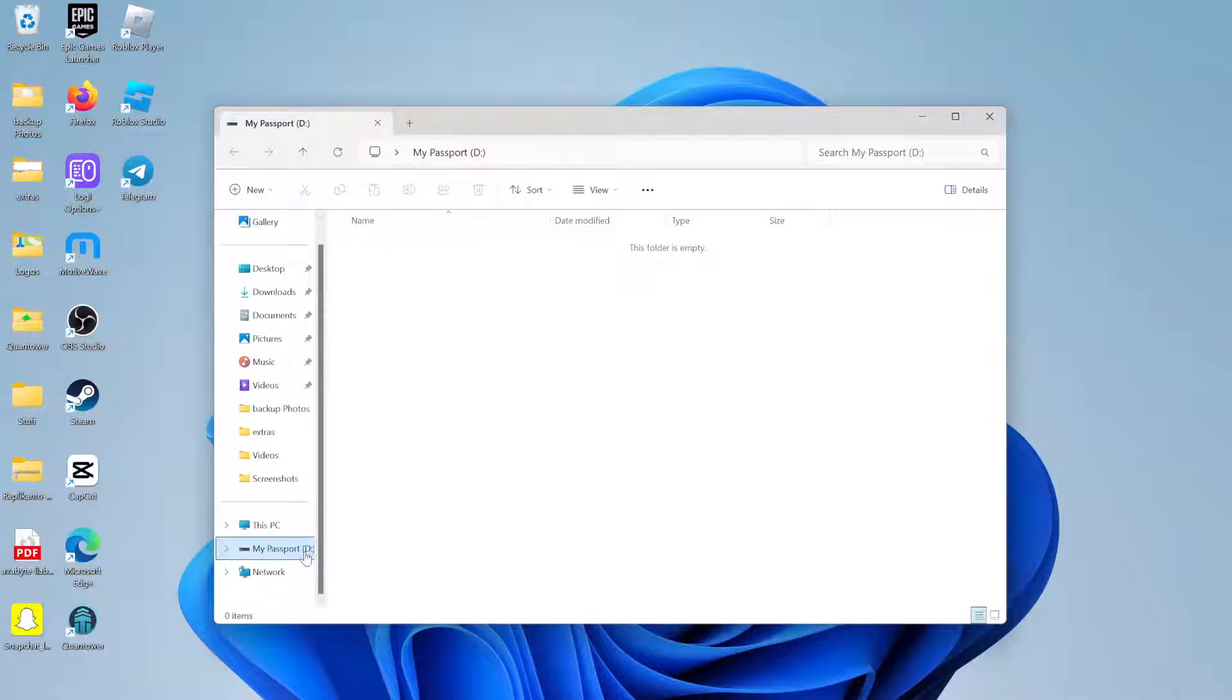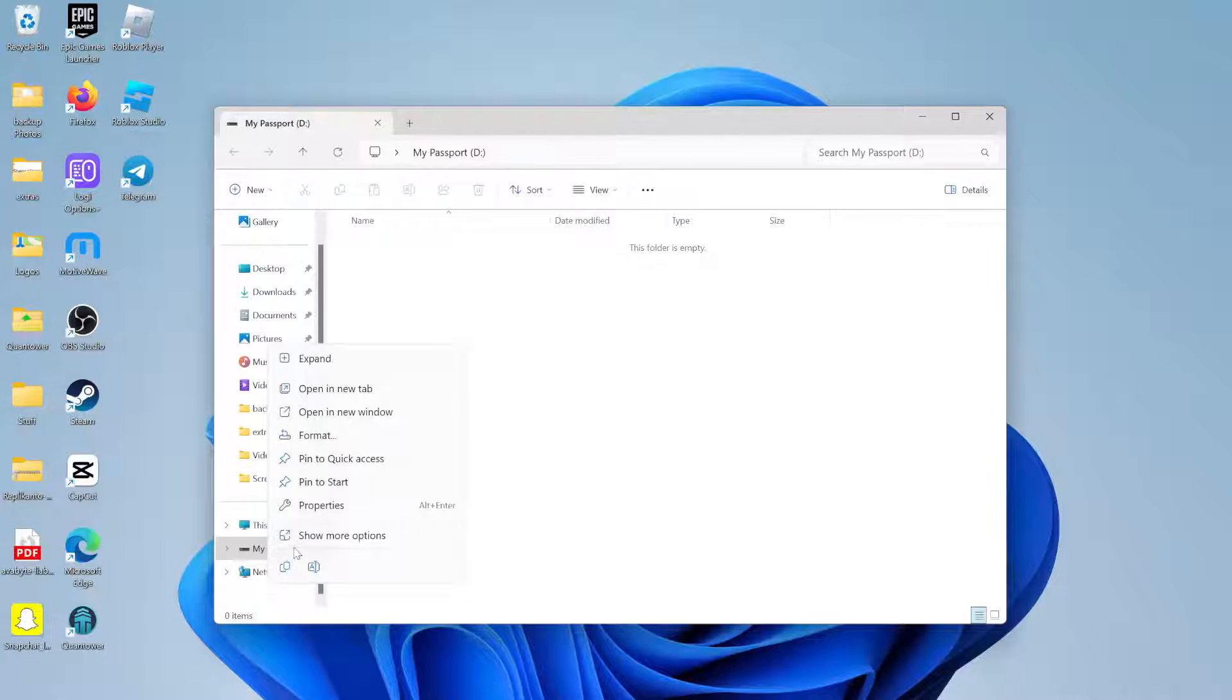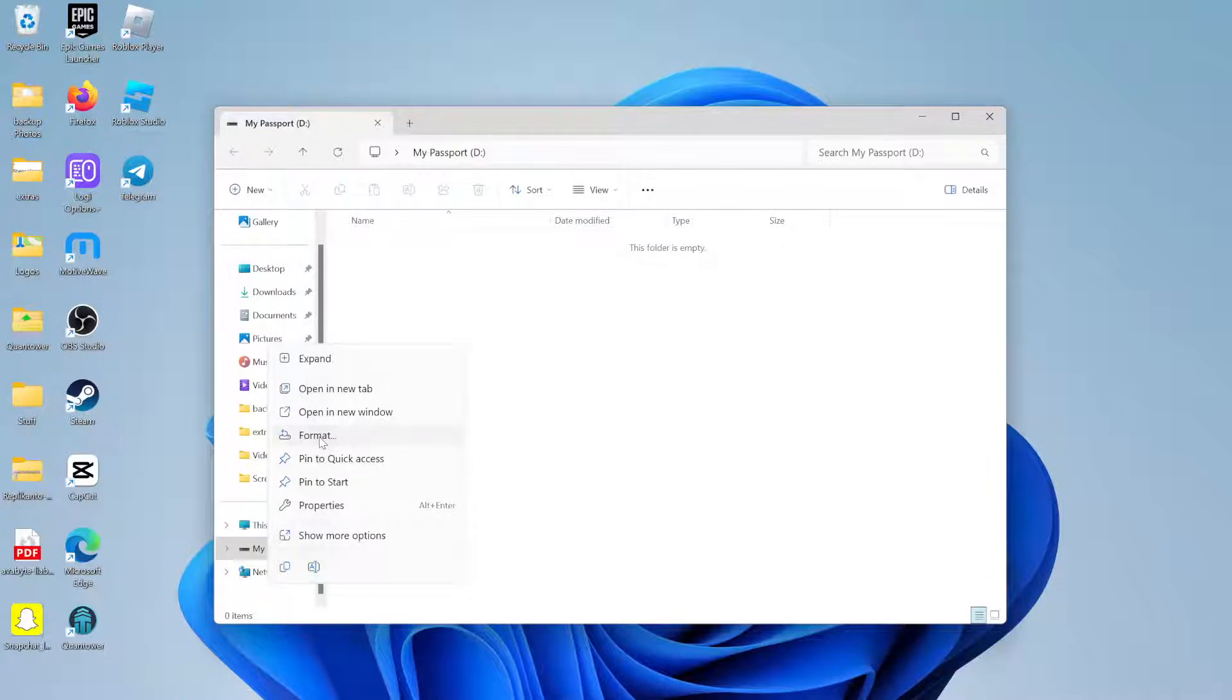This is the D drive here, and I'm going to right-click on it. Once I do that, I'm going to see an option here for format.